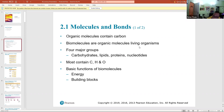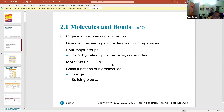Biomolecules, or organic molecules, exist in or are made by living organisms. There are four major groups: carbohydrates, lipids, proteins, and nucleotides. For each group you have to know what they look like and what they do. Most of them contain carbon, hydrogen, and oxygen; nucleotides contain other elements as well.